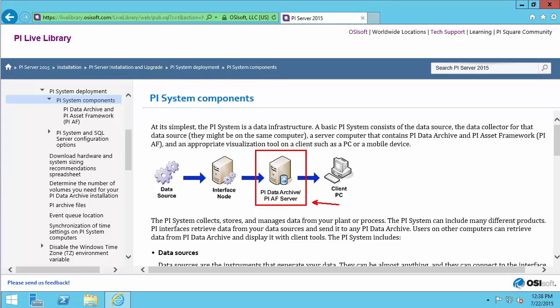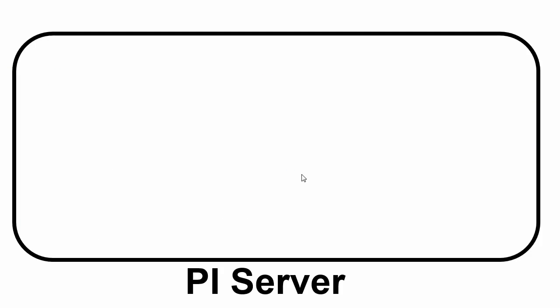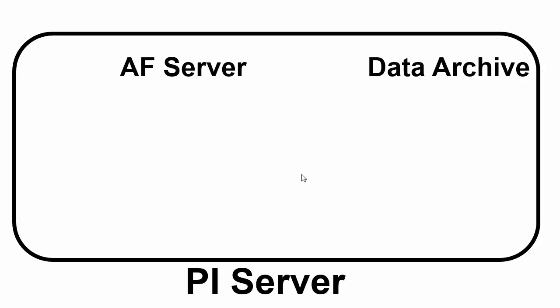For this video, we're interested in installing the PI Server, which is the red box consisting of two different parts. Let's see what is required of those two different parts and how they interact. A PI Server is made out of the AF Server and the Data Archive.